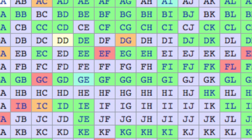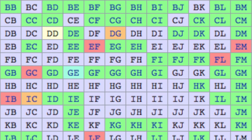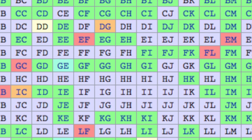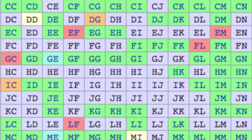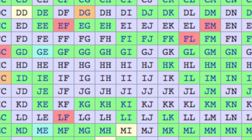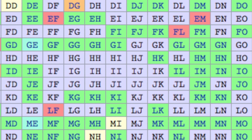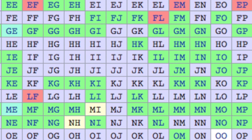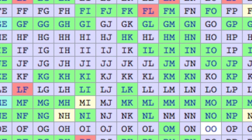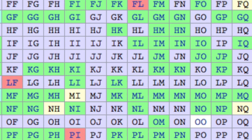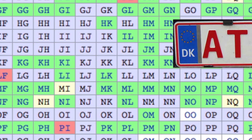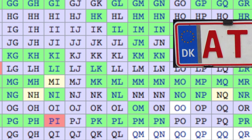So first off, why are these codes so important? Who decides them? How were they created, and what are they used for aside from website domains and the occasional European license plate?